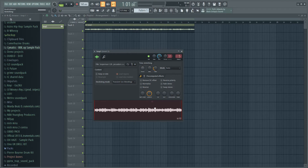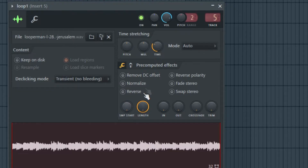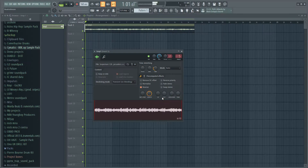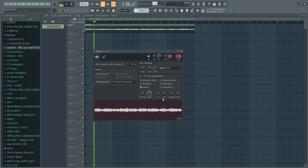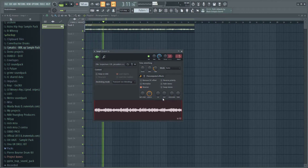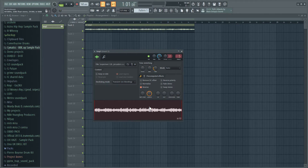You can also obviously reverse it, which then sounds like this — you just click right here. That actually sounds pretty good on this track. It doesn't always sound good, so you always have to mess around and see what sounds good. Sometimes you just want to leave the loop pretty much the same.